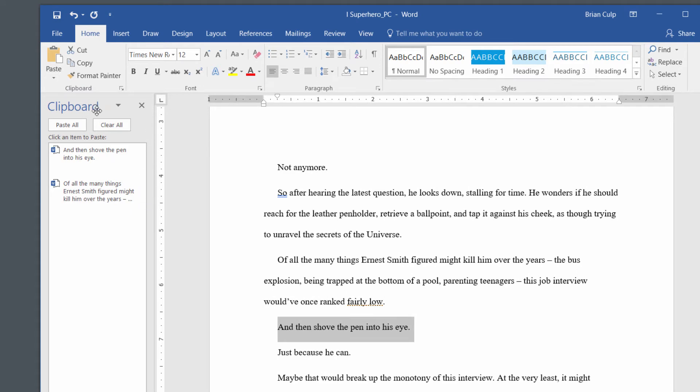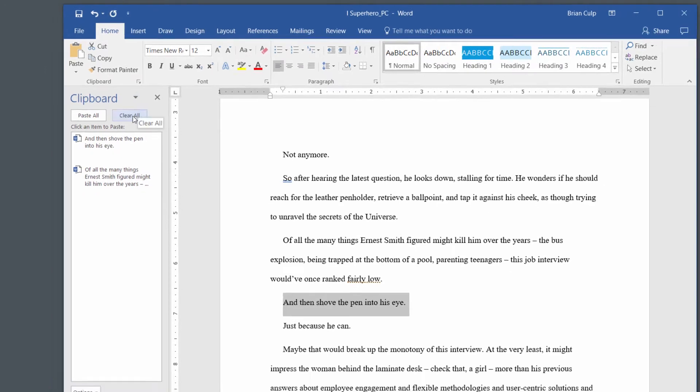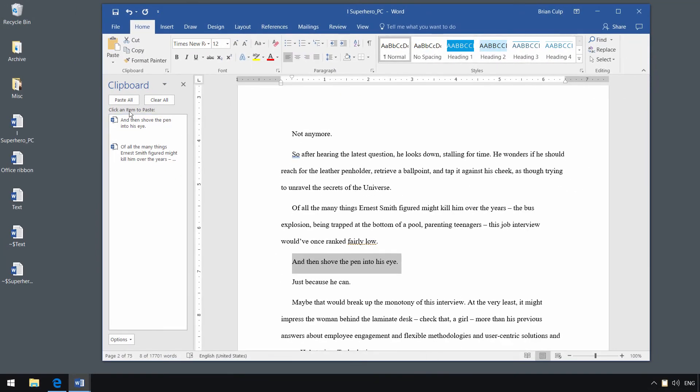And in fact, what happens is you get a clipboard panel that slides out, as you can see, and now you can see all of the items that you have recently cut or copied, and they live on the clipboard.